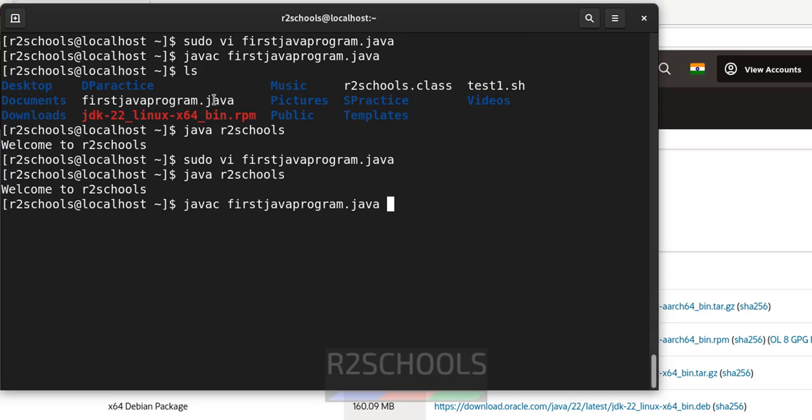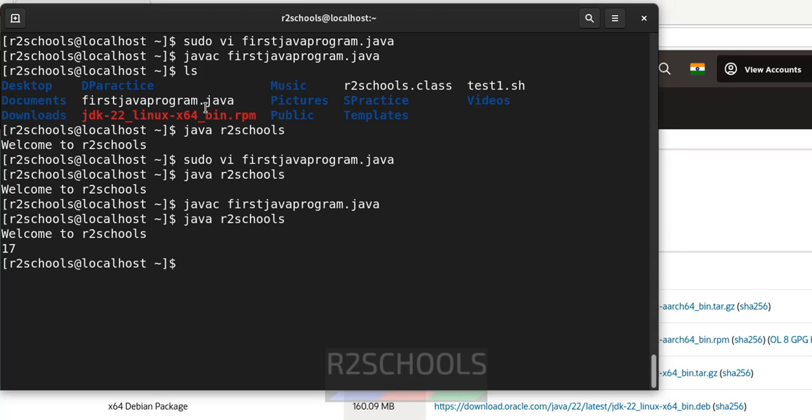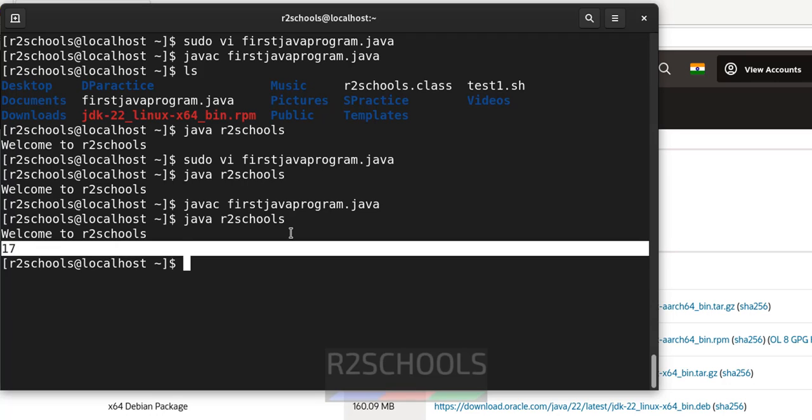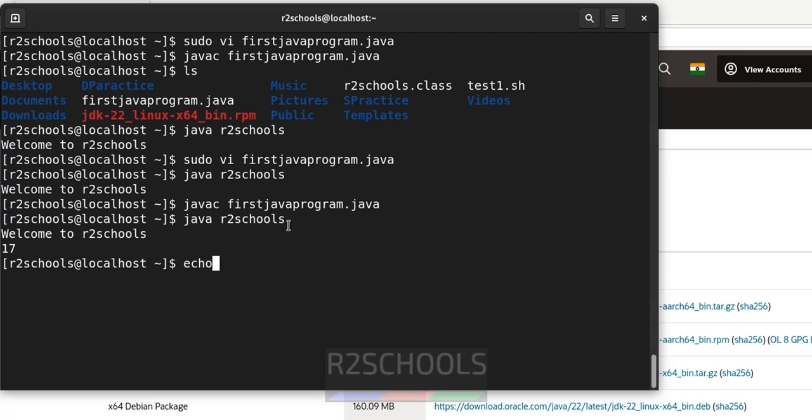First, then java file. Hit enter. Now run the java r2schools. See, the output has been shown here.